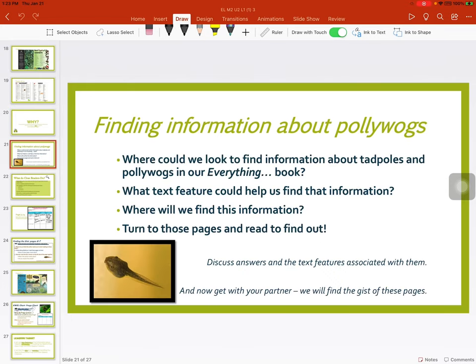Finding information about pollywogs: where could we look to find information about tadpoles and pollywogs in our everything book? We could look at the table of contents or we can look at the index. What text feature could help us find that information? Maybe bold words, photographs, pictures — any of those could help us. We could find it in the table of contents, the index, and on those pages. Go ahead and take a minute and see if you can find a page in your book.